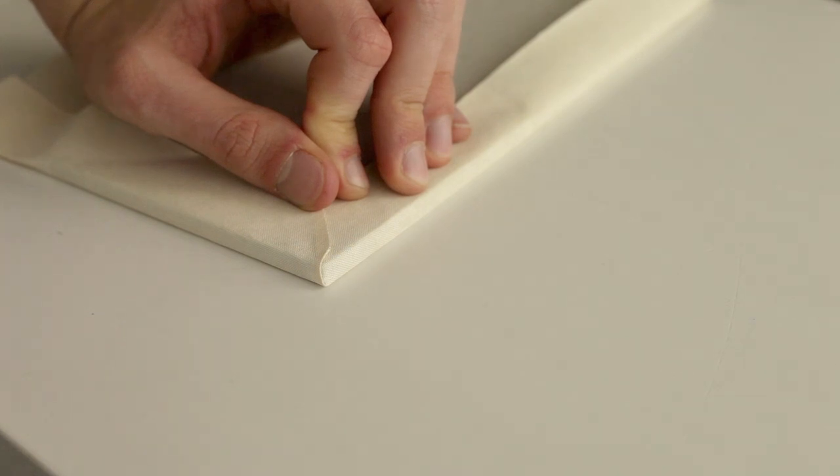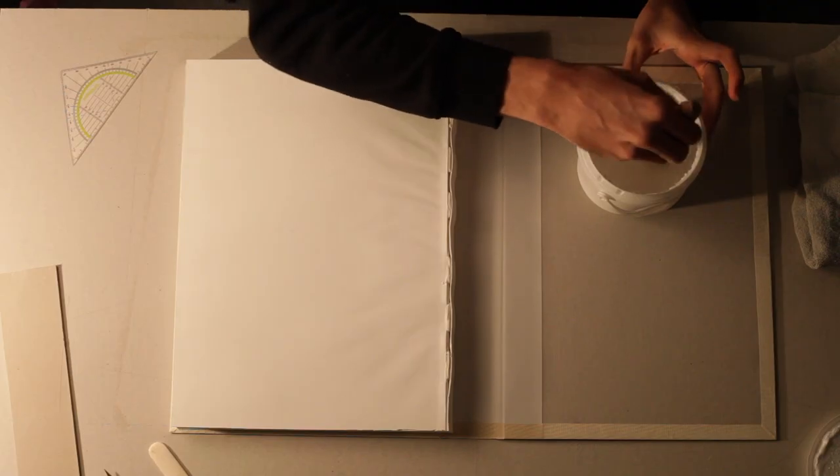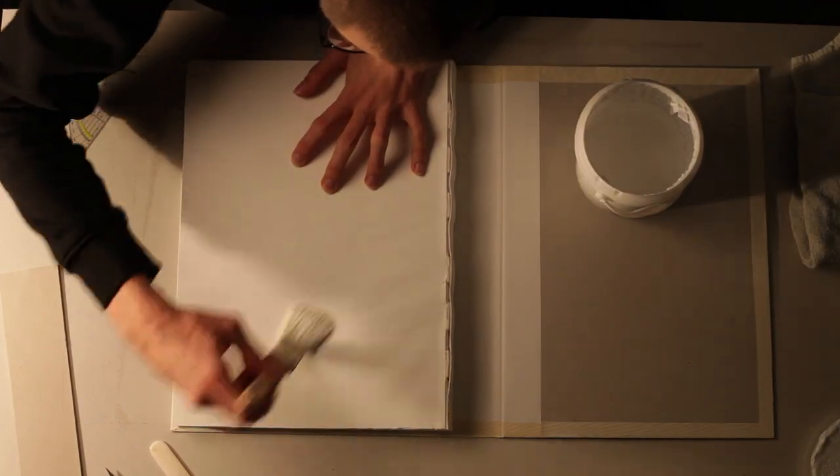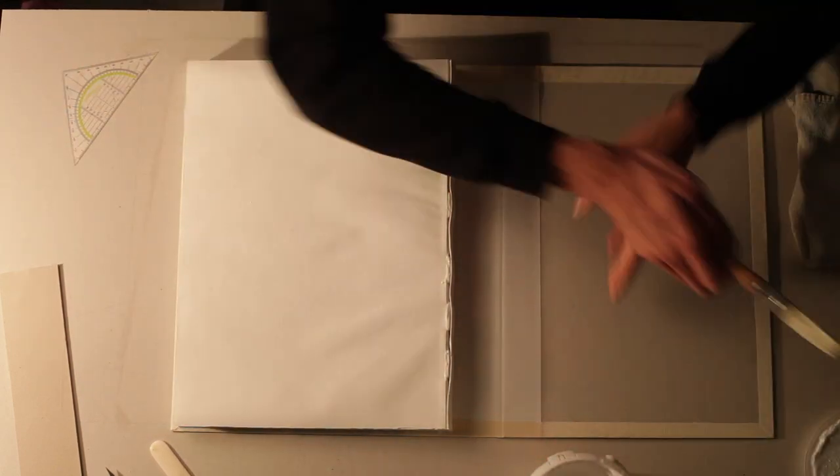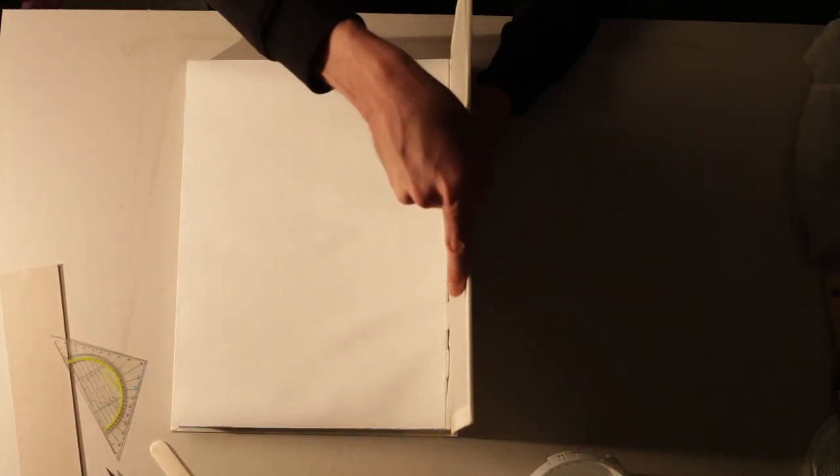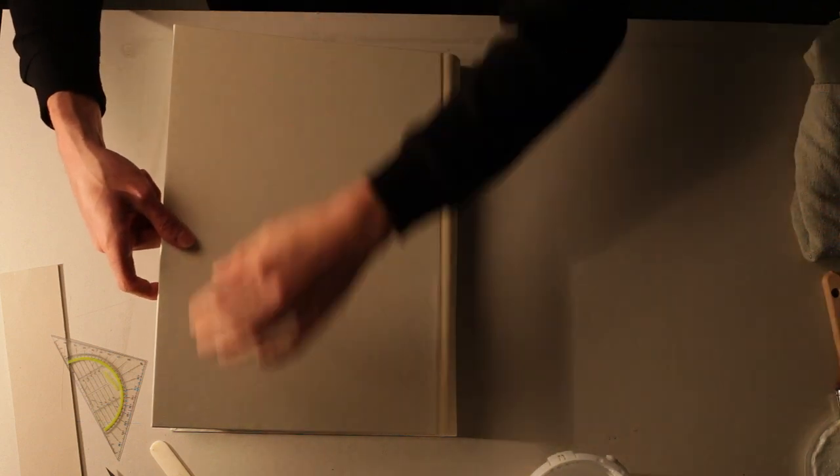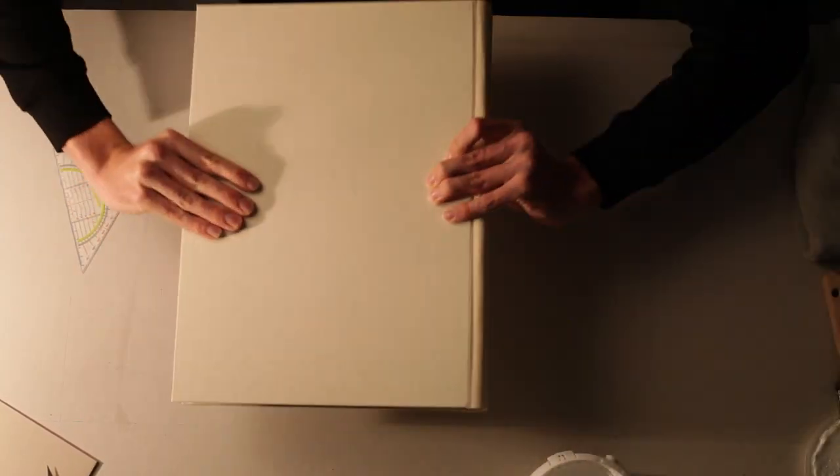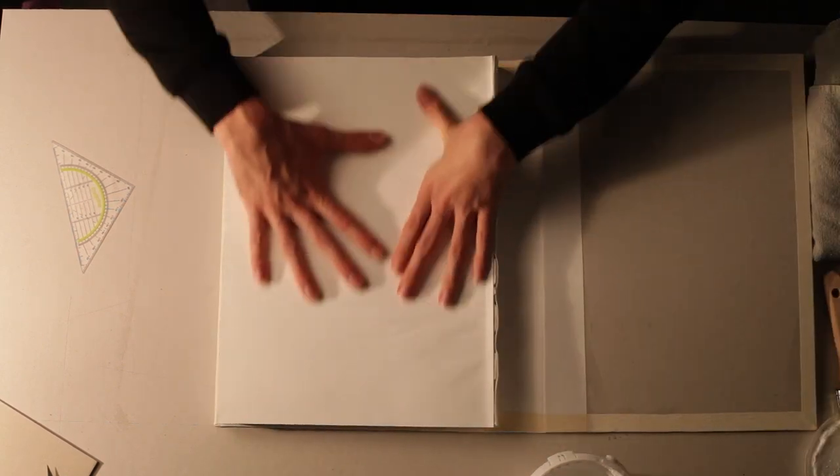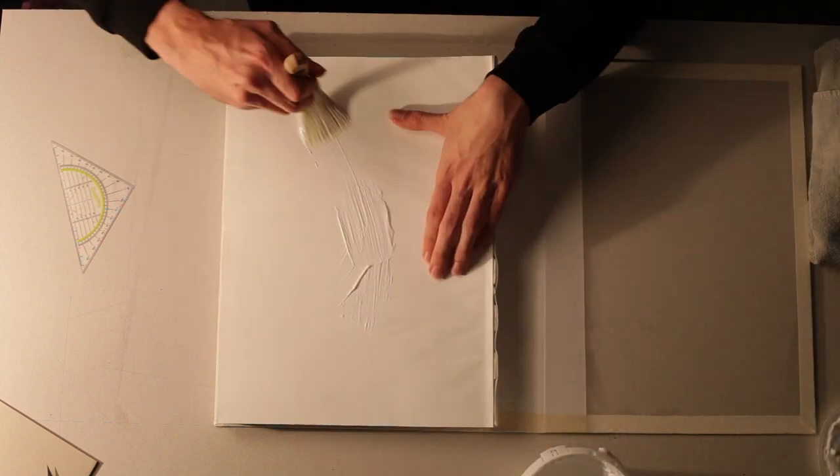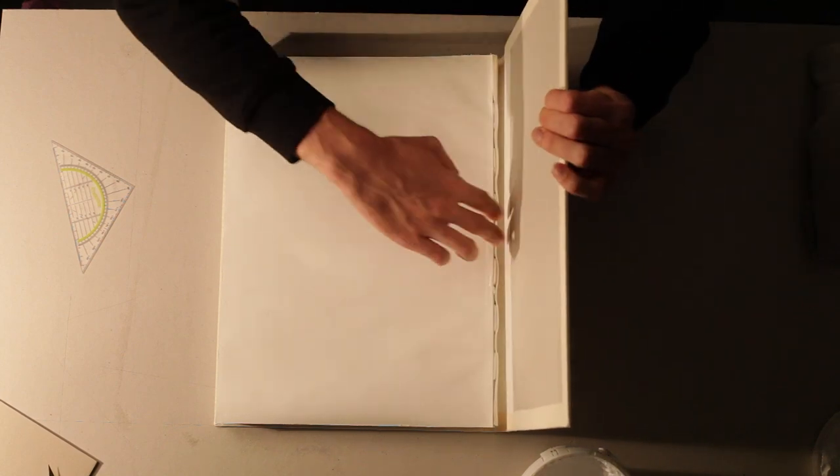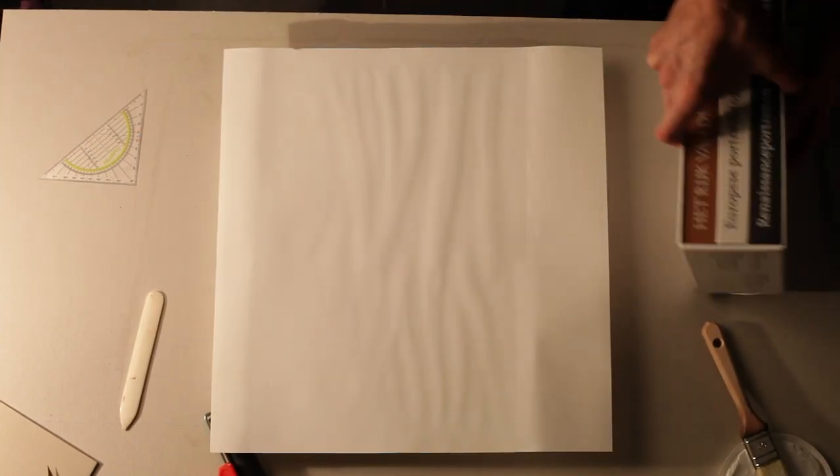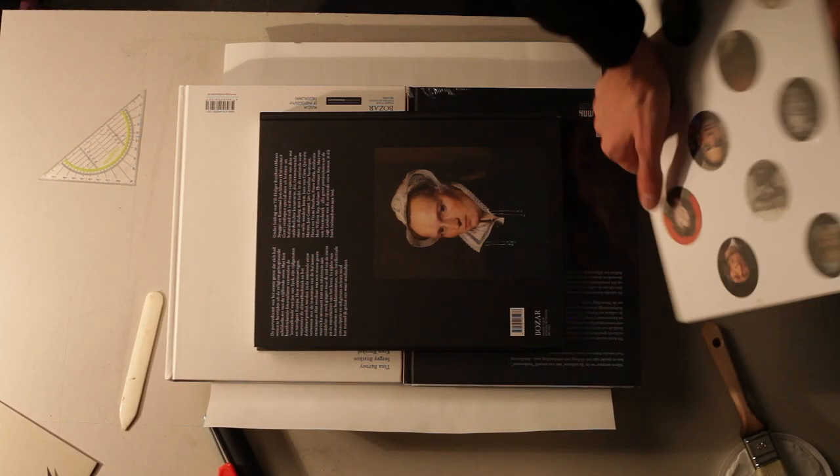Then take your book block and dry fit it inside your case. Make sure to place it exactly in the middle. Then apply glue to the top of your book block and close the case on top of it. Make sure everything is properly aligned. Use the bone folder to scrape the spine. Flip the book over and repeat the same process. Then press it down one final time with some heavy books or put it in a book press.